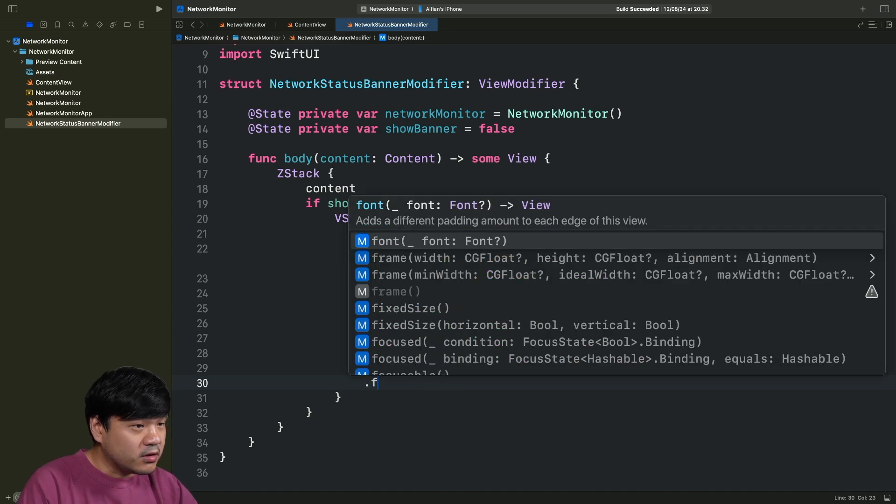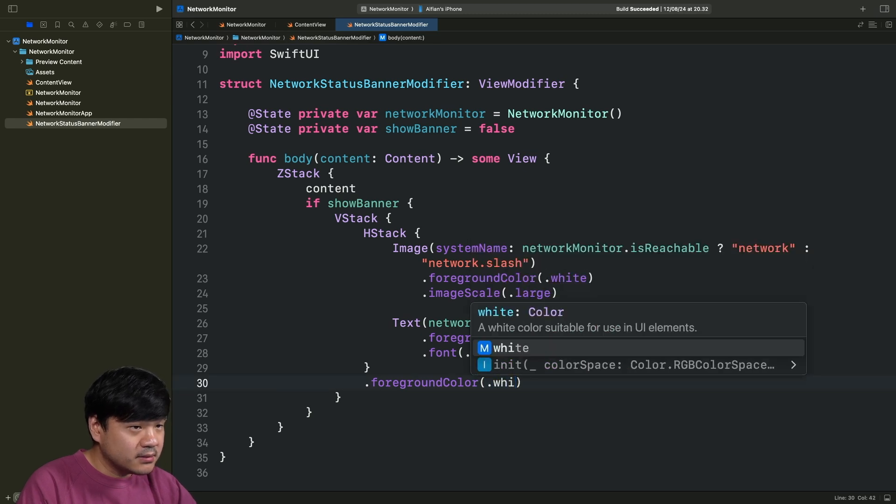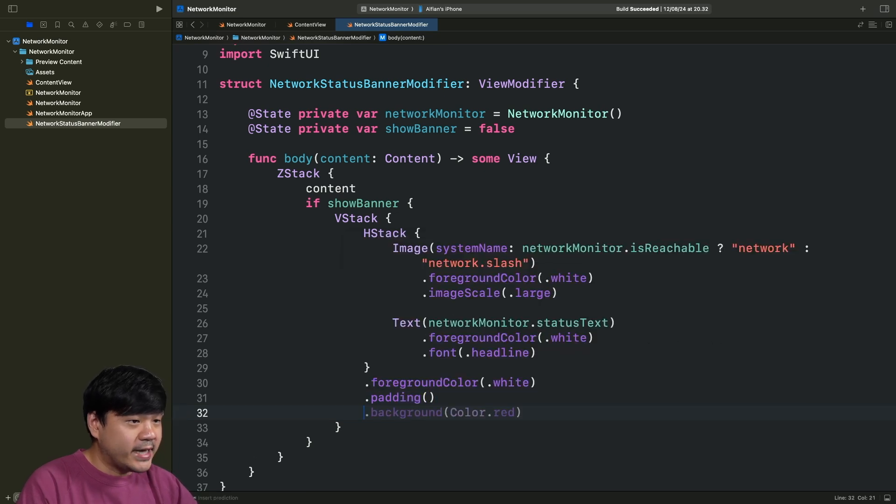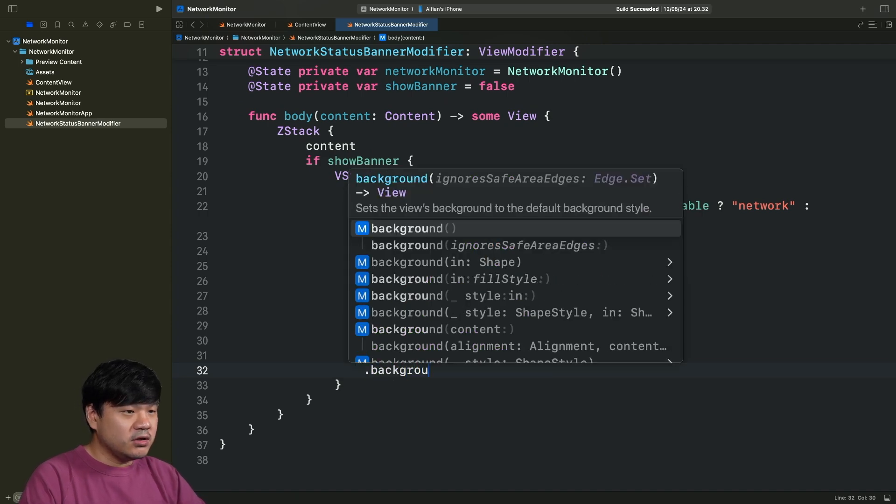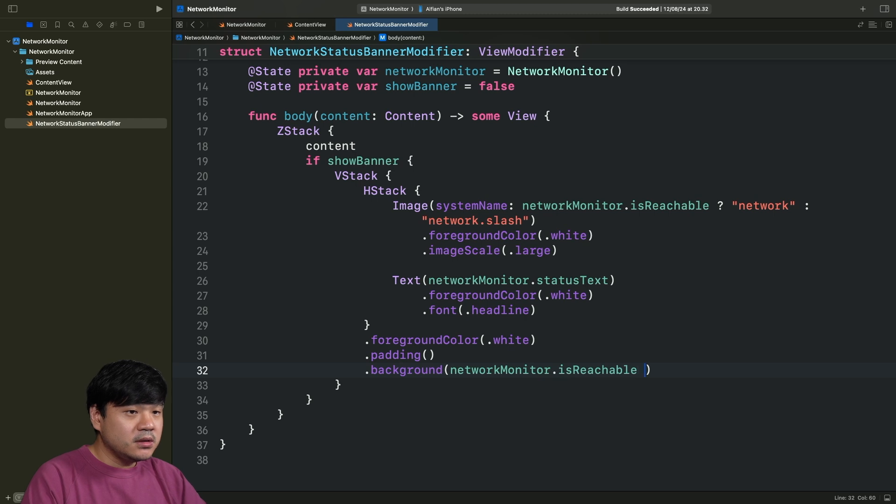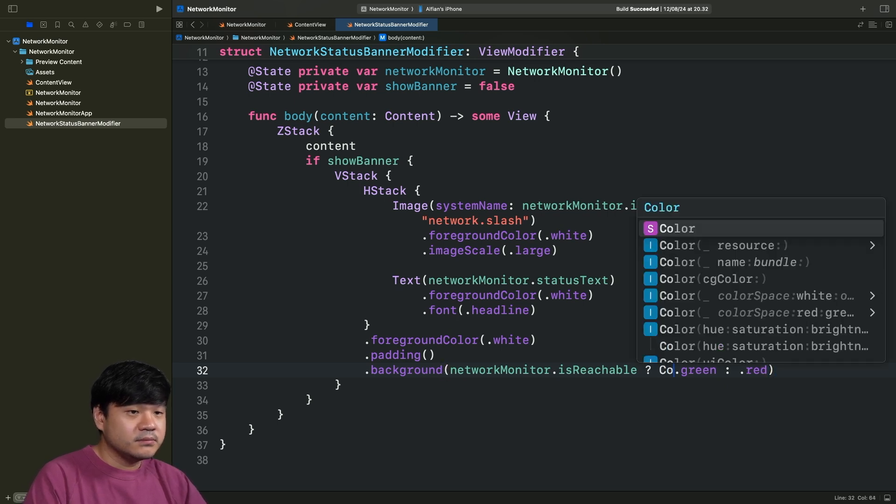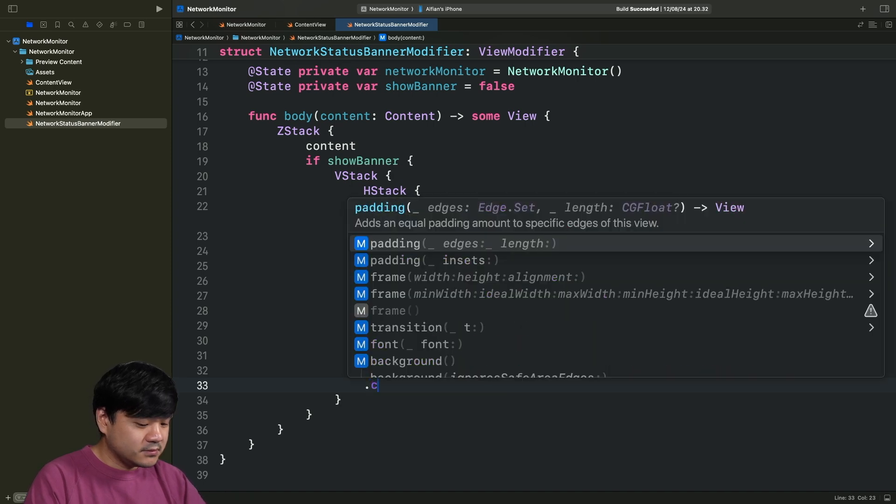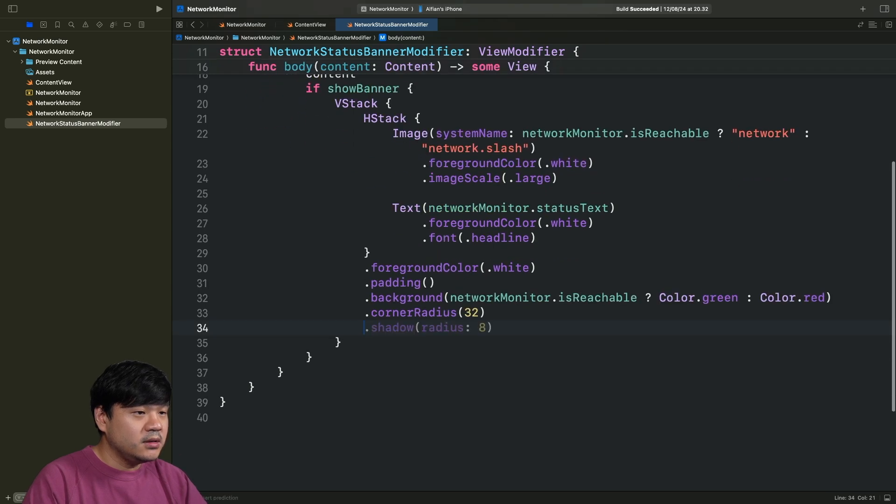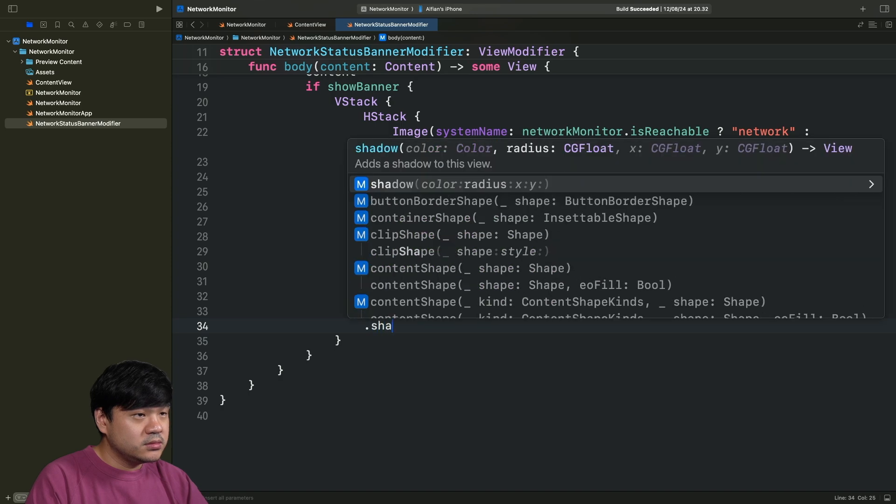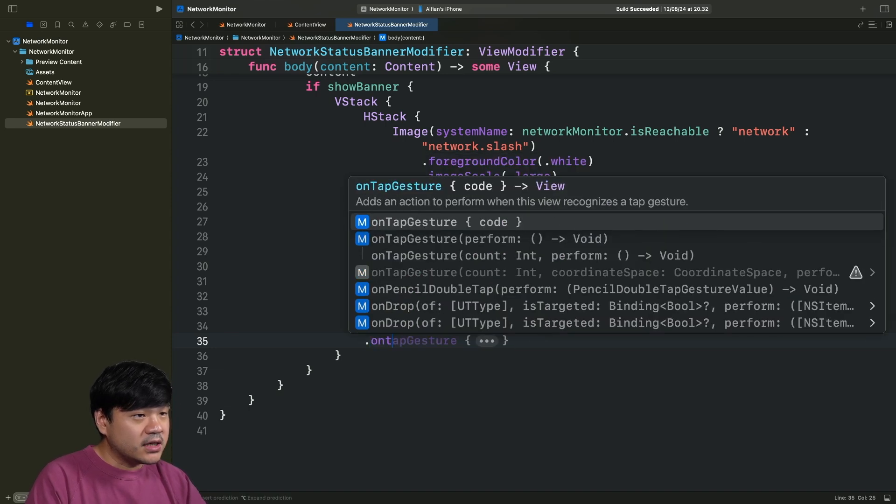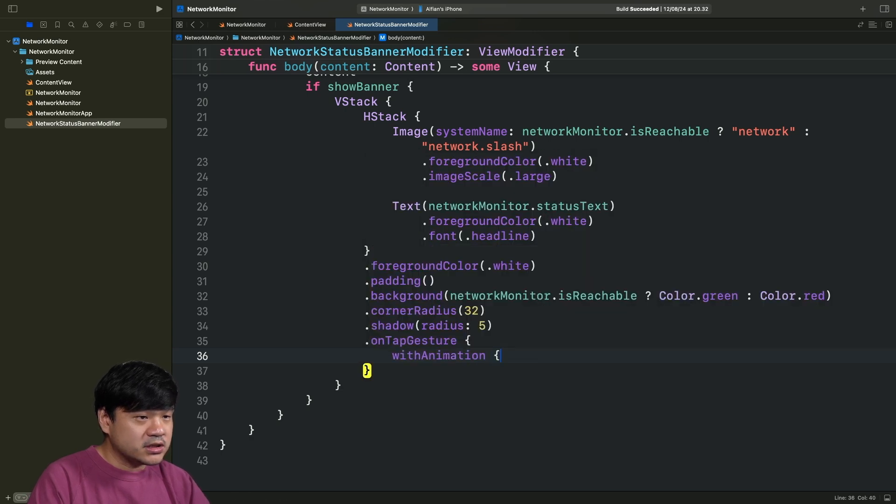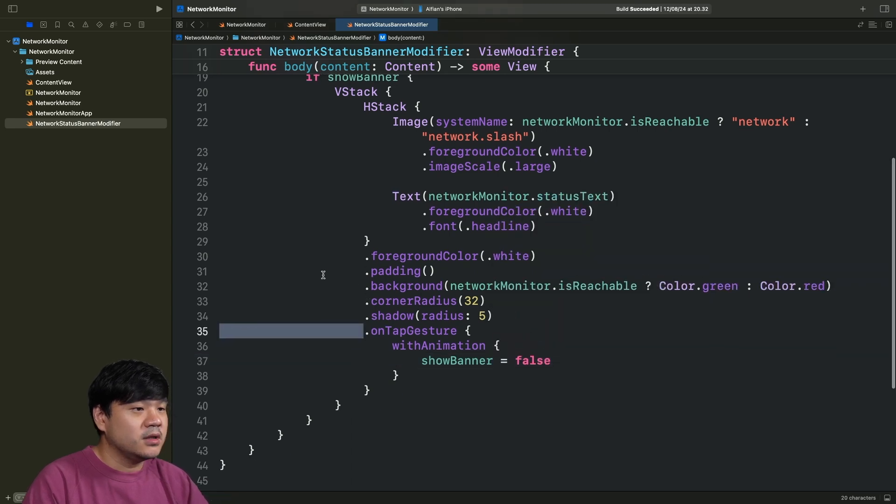After this, we are going to declare several modifiers for this. First one is set the foreground color of this HStack to white. Let's set the padding to all the edges. And for the background, it's going to be based on this networkMonitor.isReachable. If it is reachable, it's connected. We're just showing the green. Else, we're going to show the red. Let's set the corner radius for this container to 32. And let's add a bit of shadow. Shadow radius 5. And then, let's add an onTapGesture. When the user taps this banner, we want to just dismiss this banner immediately. We're just going to set it to false.